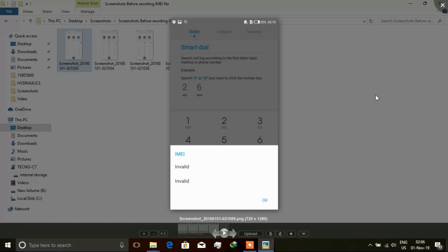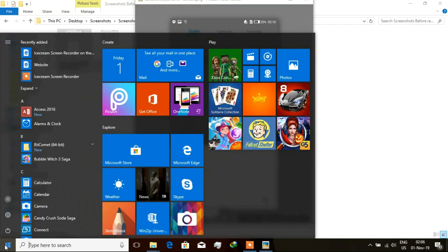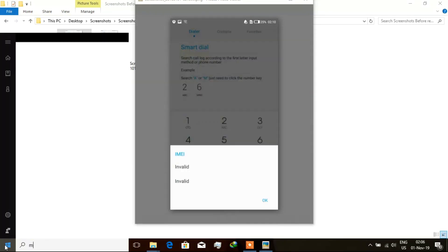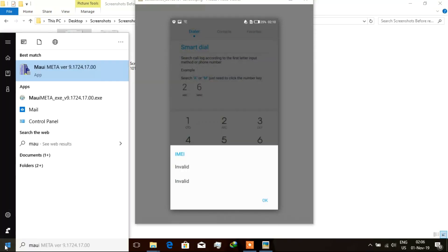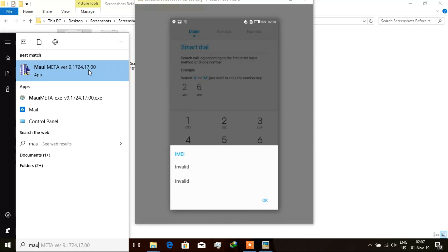So this phone should have two IMEI numbers, and for that reason I will have to rewrite the IMEI numbers of this phone. This is done using the Maui Meta utility. So I should click on Start and type in Maui. Now as you see, I'm using Maui Meta version 9.1724. So I shall run this as administrator by right-clicking and click on Run as Administrator. It shall pop up this prompt, and click on Yes.